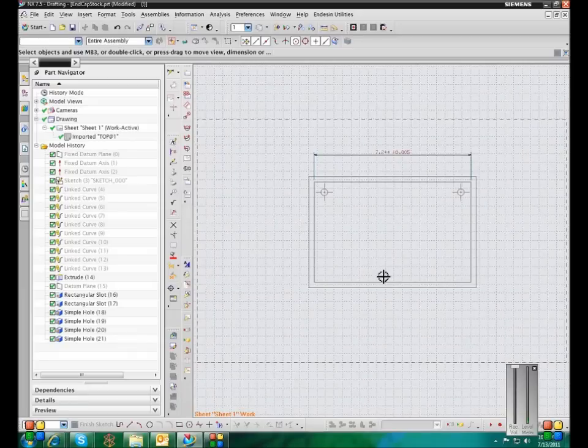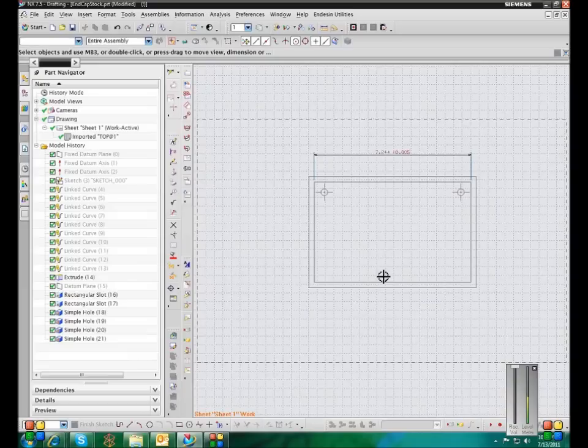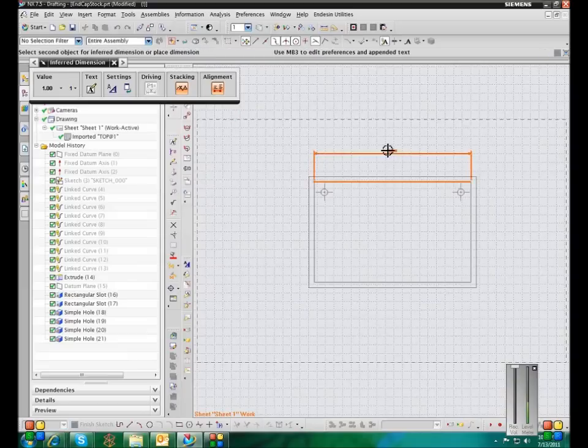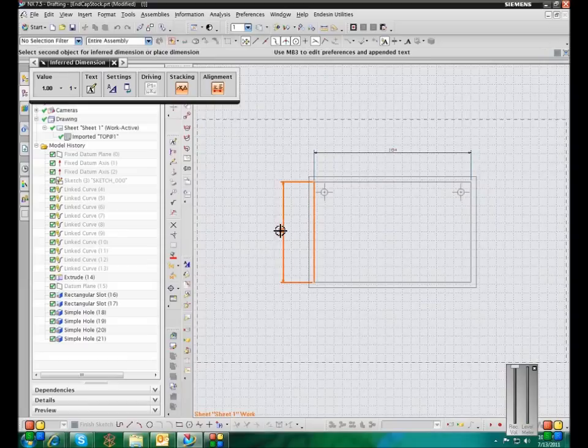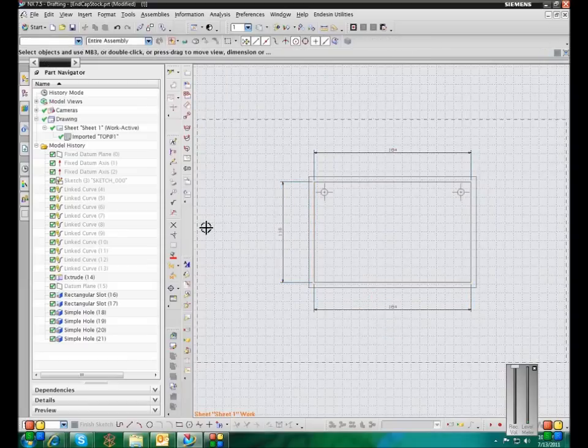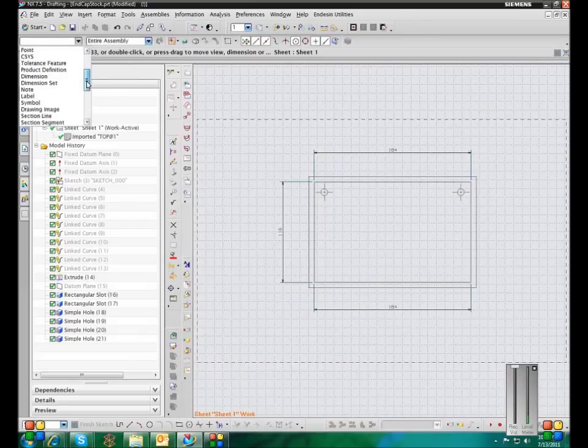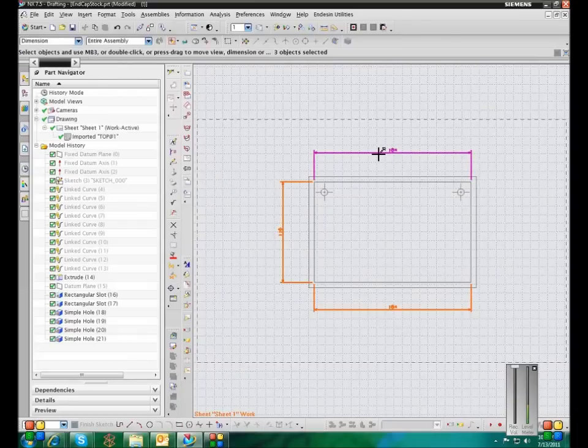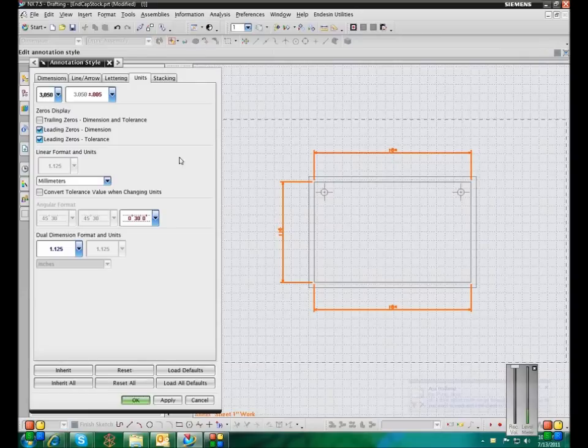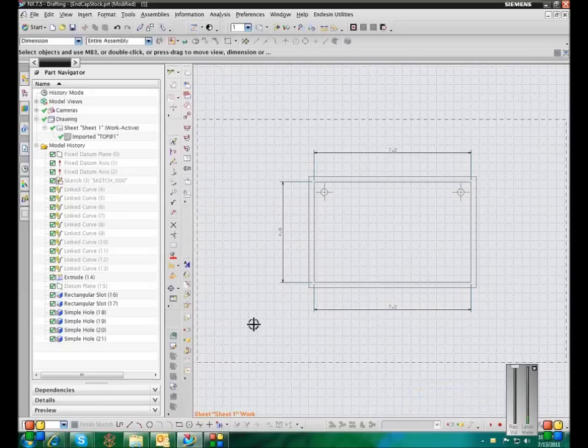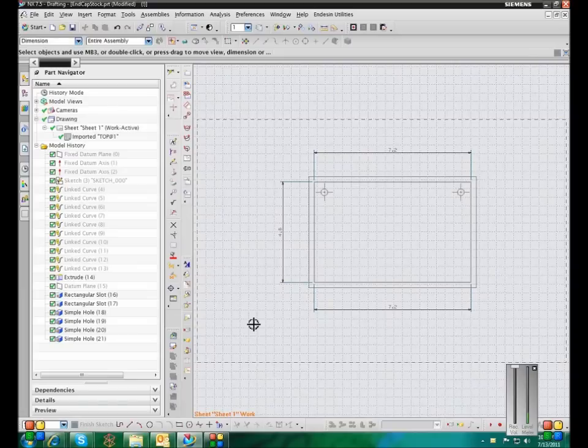Okay, so just one other quick little trick here. If you just want to change all the dimensions. All you've got to do is set the selection filter to dimension. Hit Ctrl-A. Right click on any one of them. And change the units. And that will get all of them at once. And that applies for any sort of style change. You can just set the filter to dimension and do Ctrl-A. Right click one of them. And set the style for all of them at once.